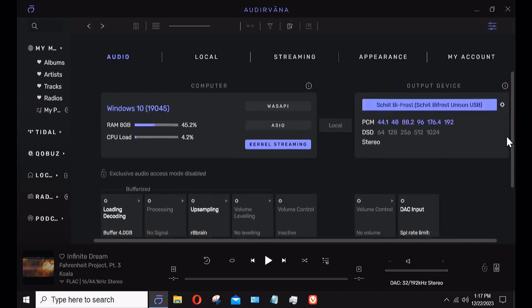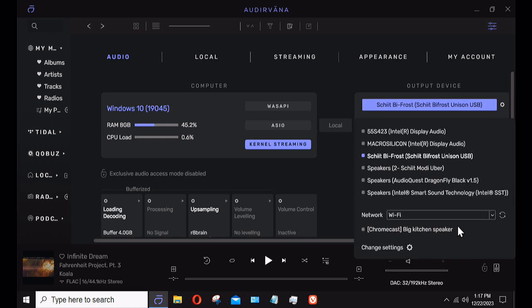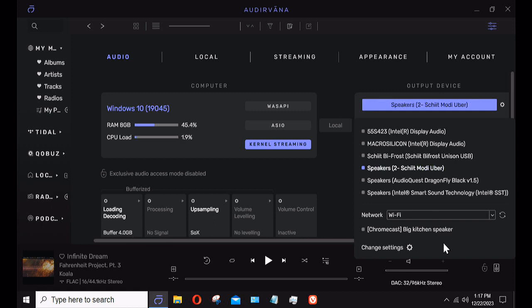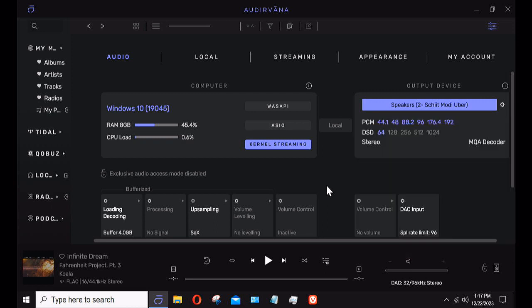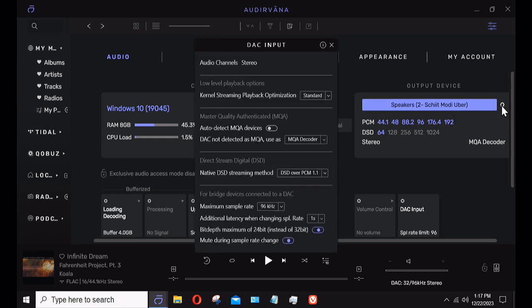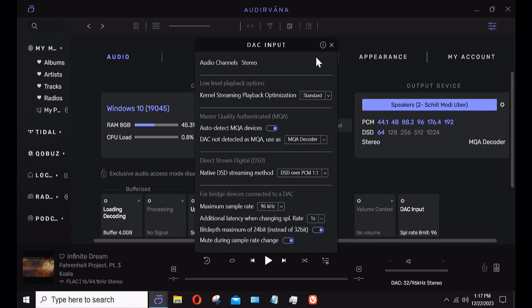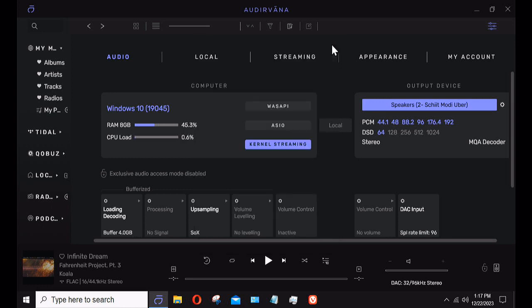Right now we've got my Schiit Bifrost connected. I'm going to choose a different one. I have a Schiit Modi Uber—it's an old AKM one, three or four years old now. When I come back up here you'll see it's the Schiit 2, and again it'll show me what it's capable of doing. If I click on this, it shows as being an MQA decoder. I don't know why—it isn't. I think the AKM chip may have that capability whether or not Schiit decided to do it.